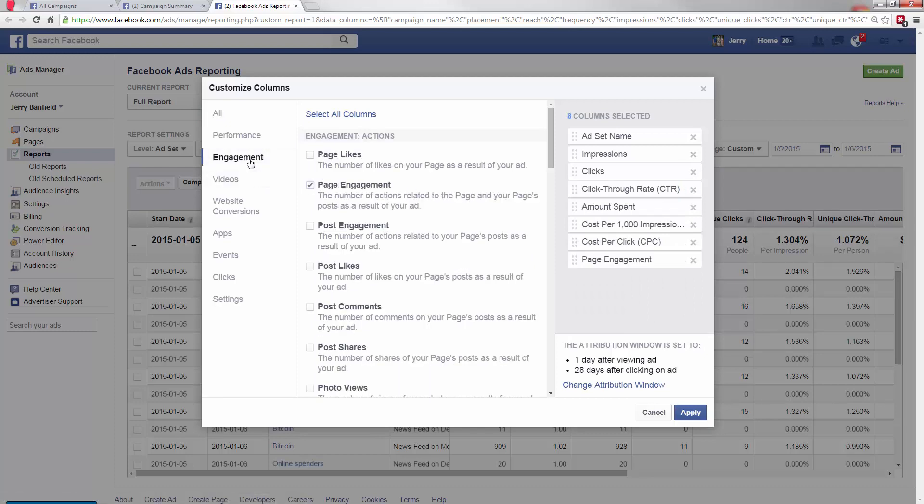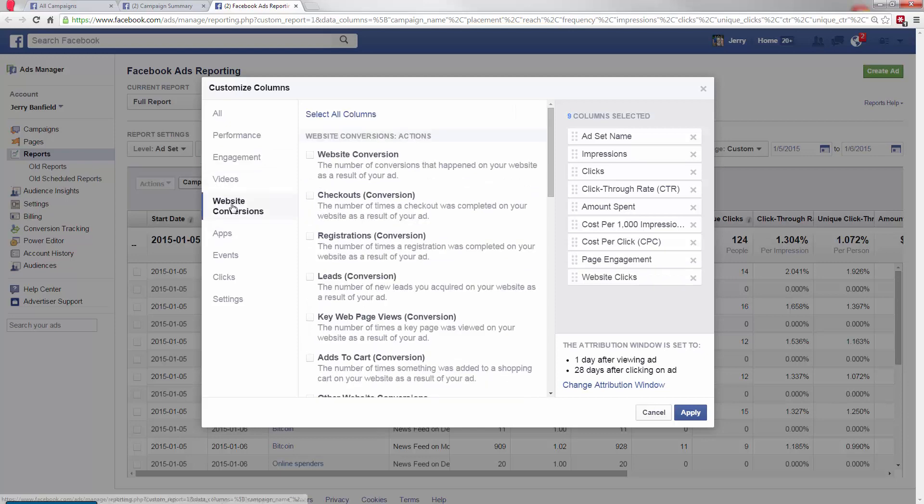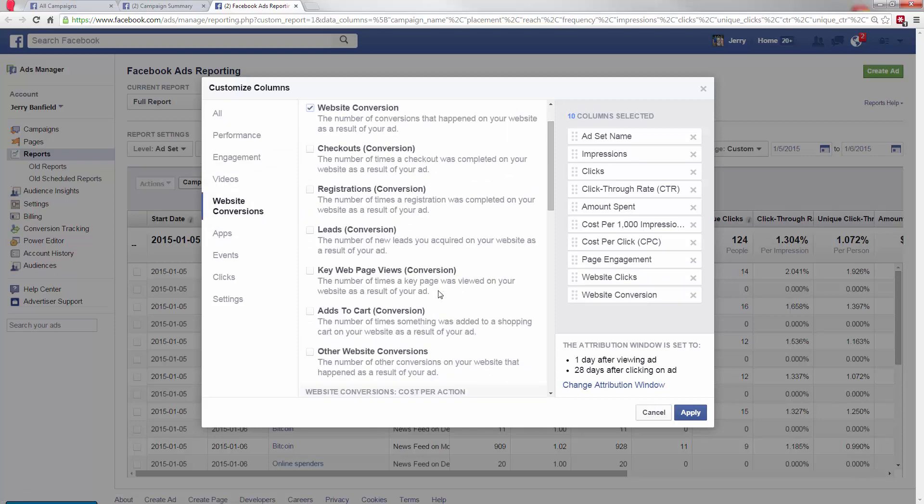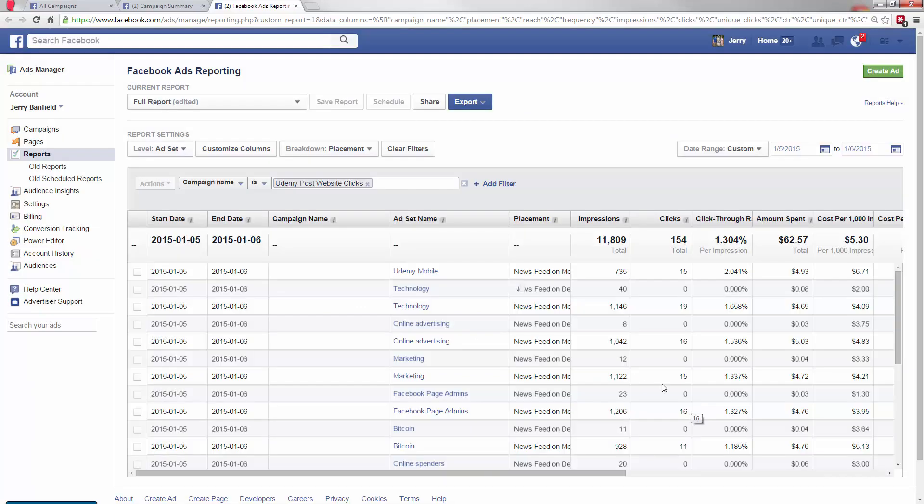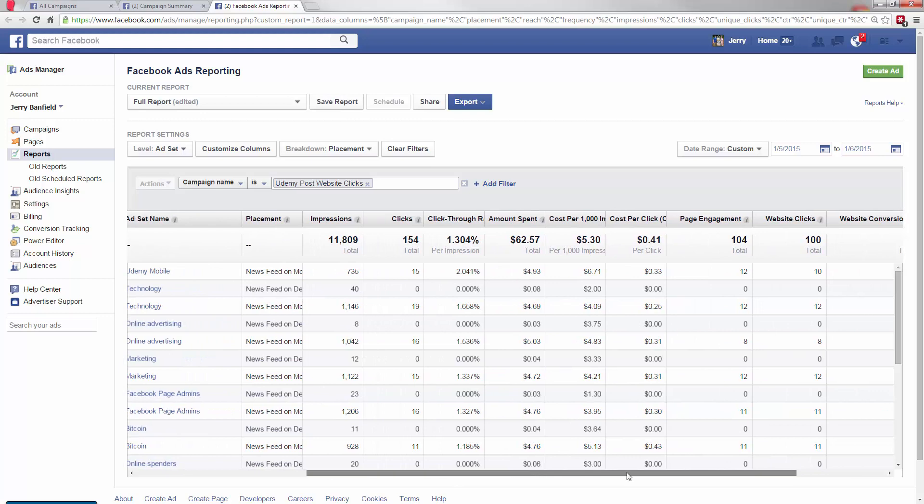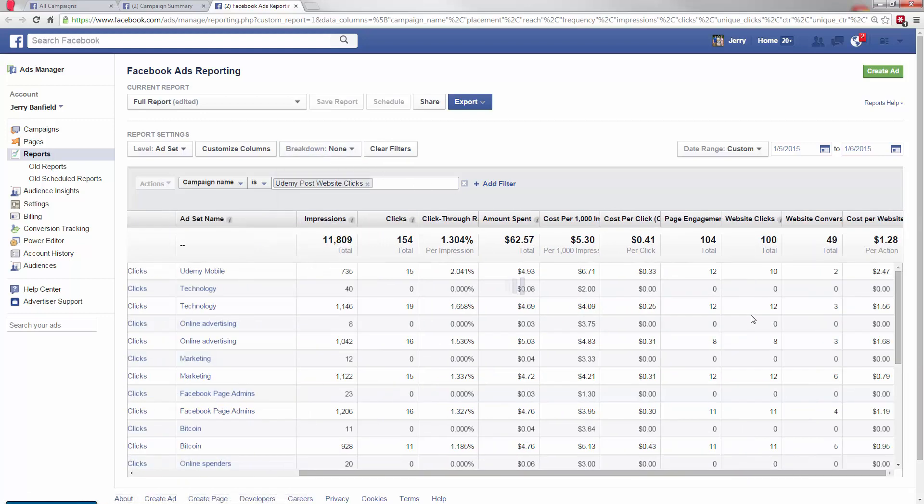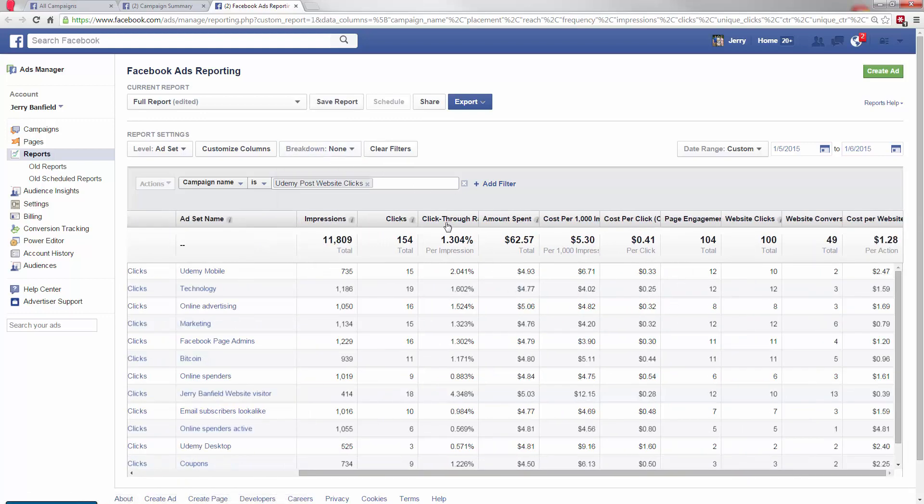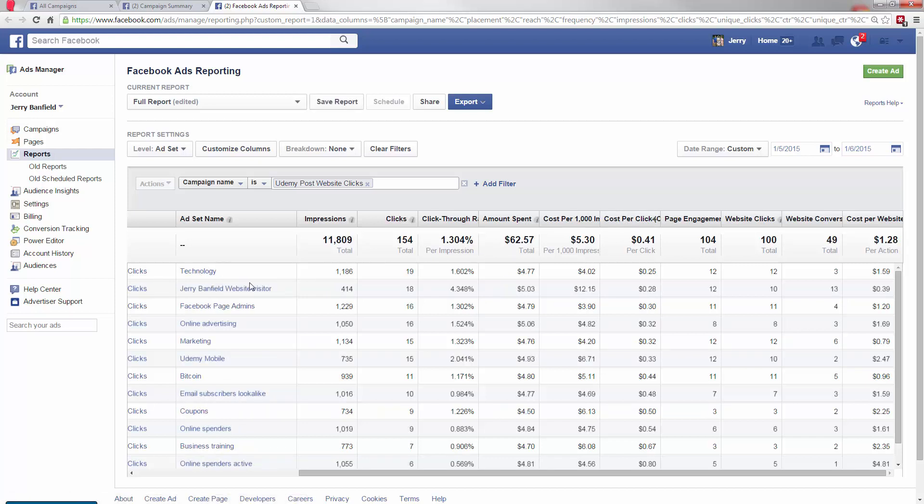So page engagement, website clicks, and then website conversions, cost per website conversion. Those are just the things I want. Now I scroll over. And I'll take the placement off to start. And now what I want to see is, where's my cost per click at? So the Udemy desktop, just a nightmare, $1.60. What's my lowest cost per click? 25 cents in technology. That's pretty sweet. Now what's cool is, on the people that have visited my website, they're coming back to it pretty easily.